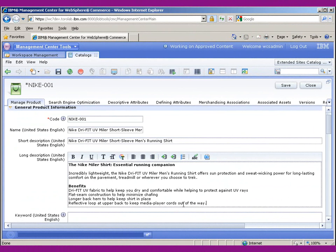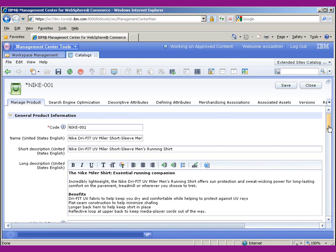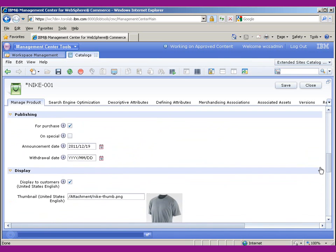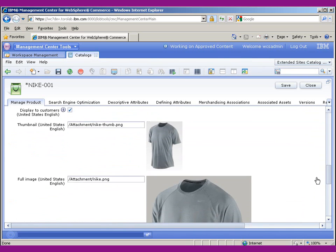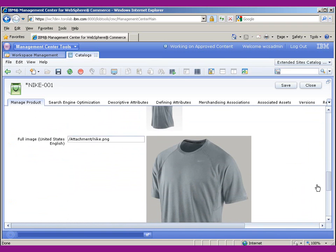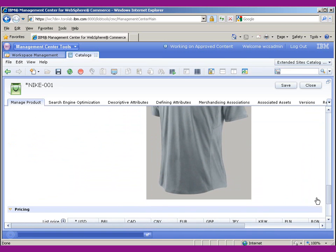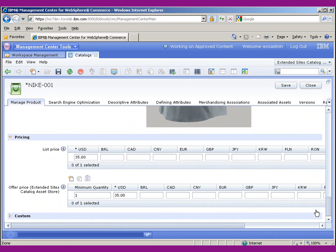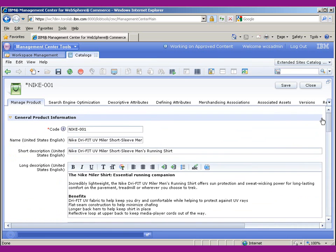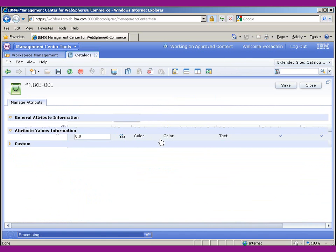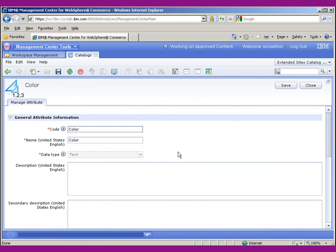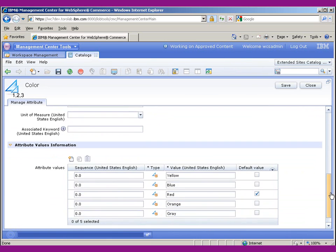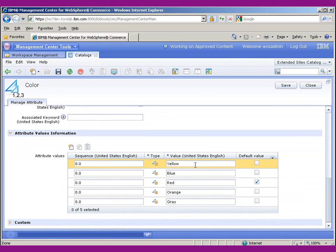Okay, so I just finished entering in a new product. It's a new Nike t-shirt I'm going to have on my website, and it's the Nike Dry Fit t-shirt. You can see the images, the pricing, and all that. I've also defined a color attribute, and this color attribute has five different colors.